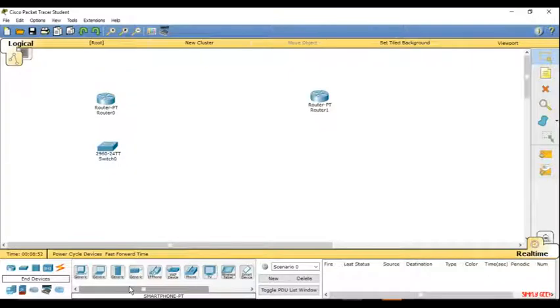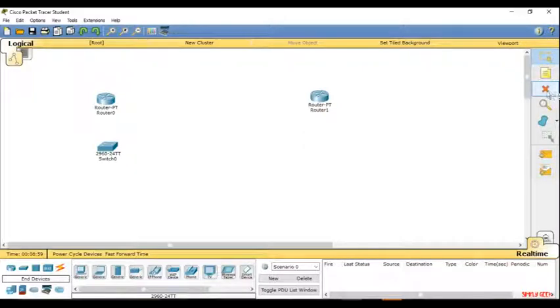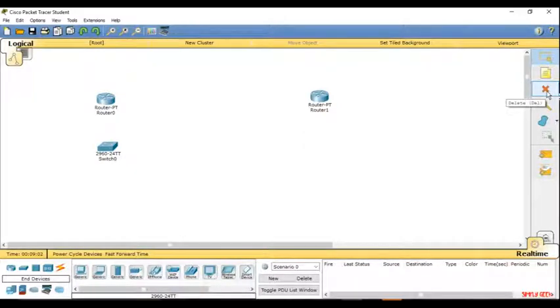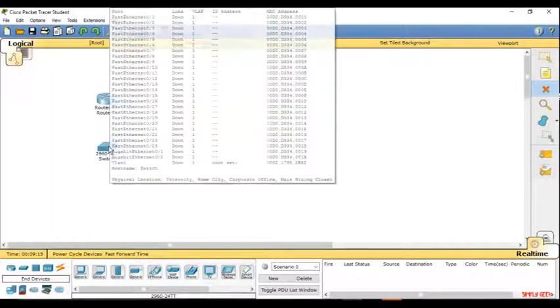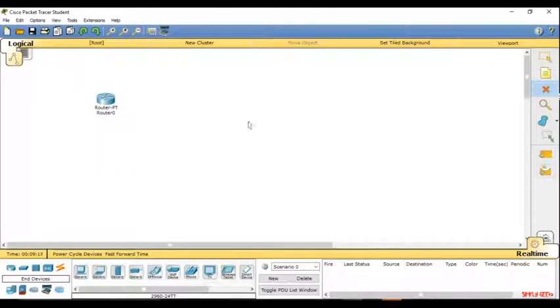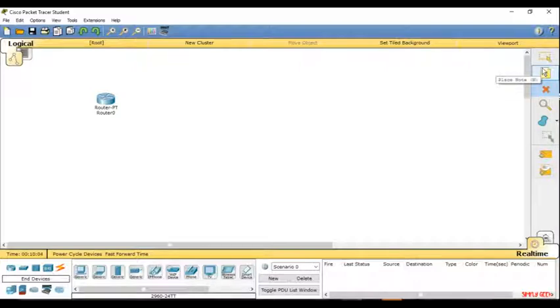If you want to remove any device that you placed in the white screen, you've got a red X button on the right-hand side that says delete. Click on the red X button and you can click on any device you want to remove, and the device will get removed. That's how you remove something.